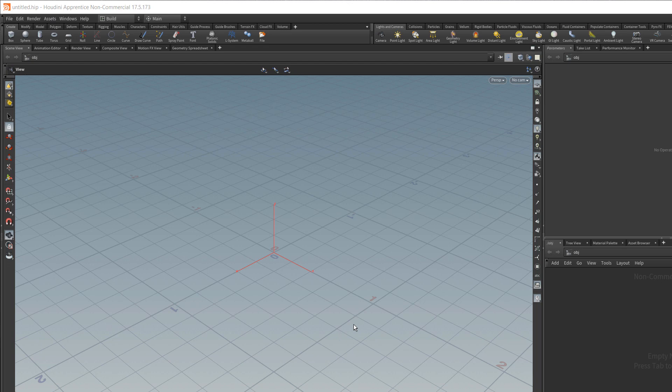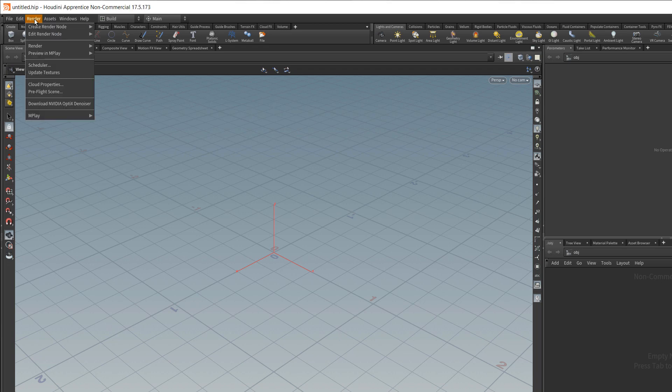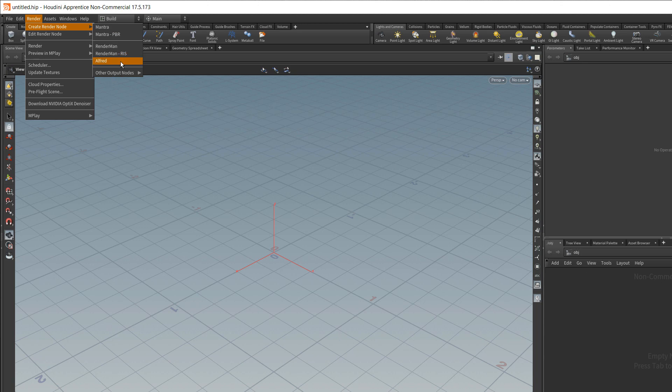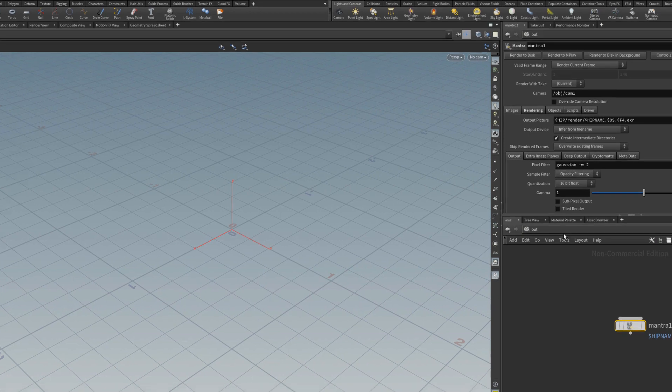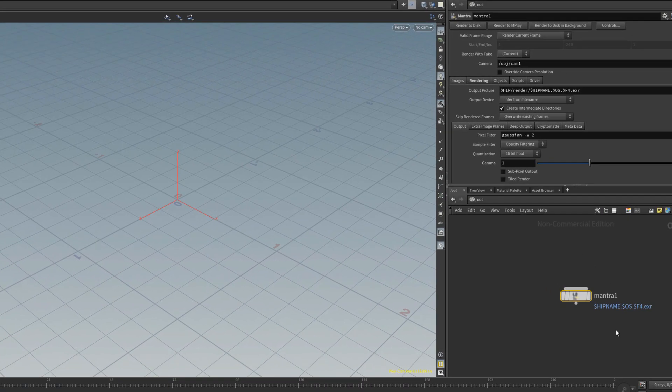For example, currently we are at the object level and if I go and click on render, create render node mantra PBR, this will navigate the network view to the out context. So left click on mantra PBR, as you can see that will add that mantra node and it will navigate to the out context.